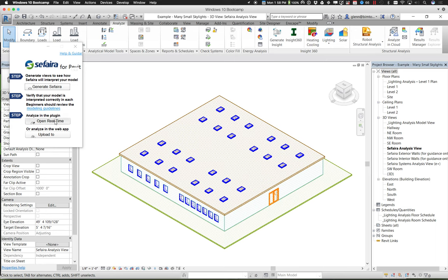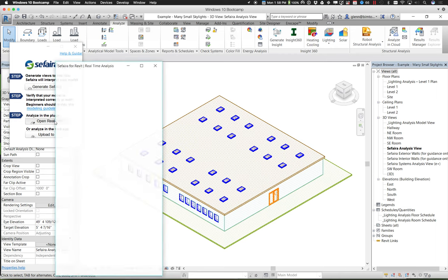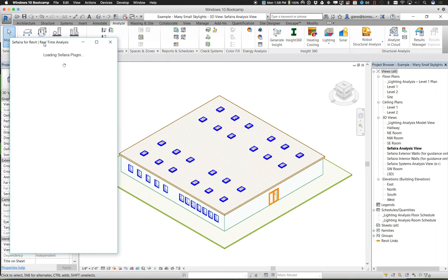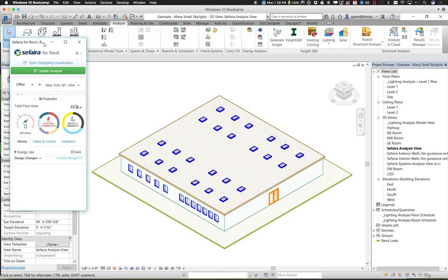Next up, we can say 'Analyze the plug-in' and 'Open in real time.' This plug-in really has two main features: one is daylighting and one is energy analysis. And again, this is all about just getting insight. What I like about this plug-in is it goes through and creates a very nice diagram to help you understand what the energy is doing.